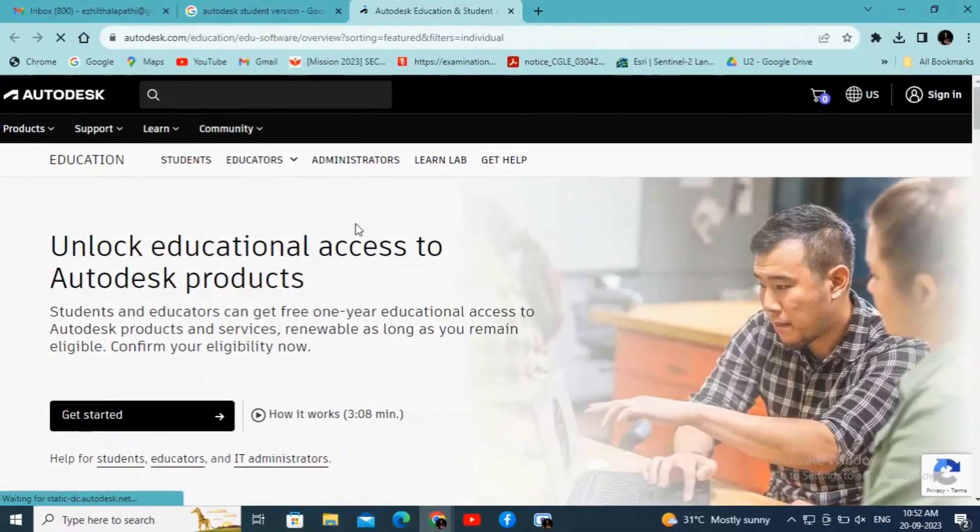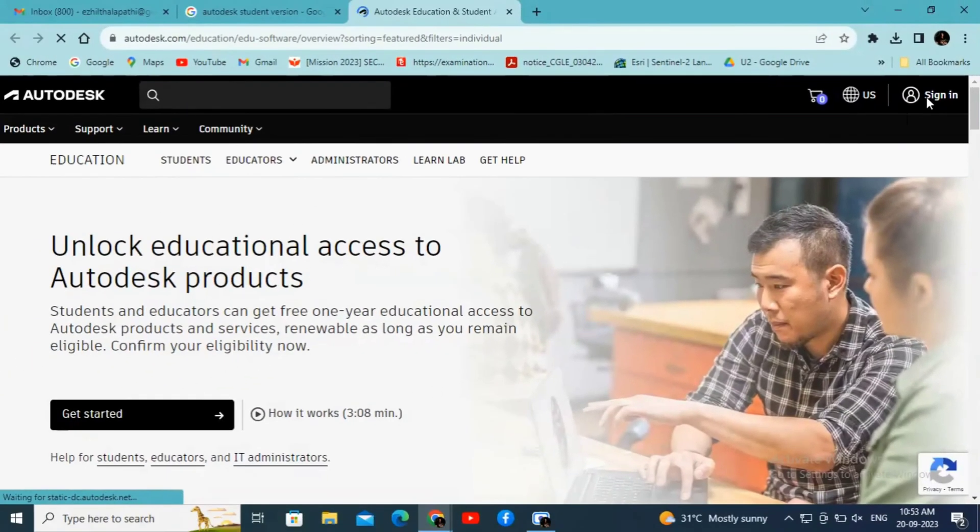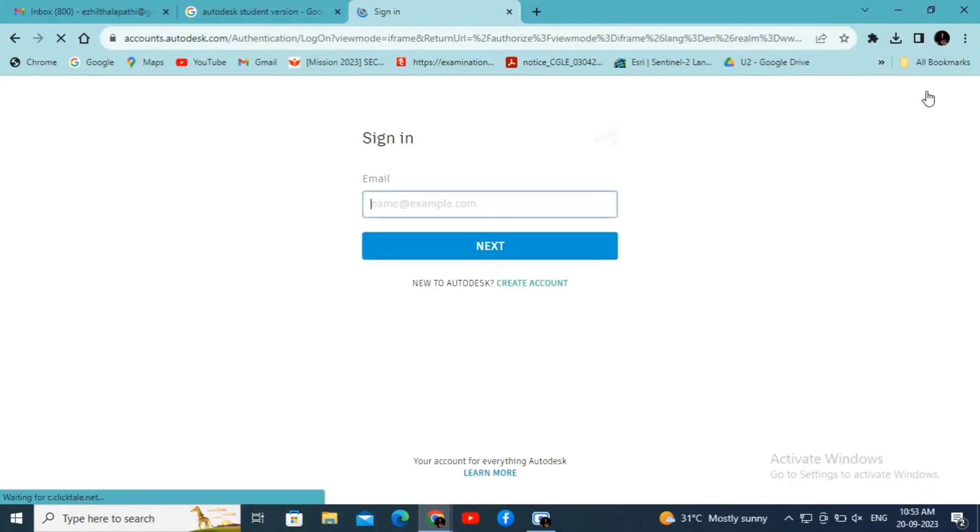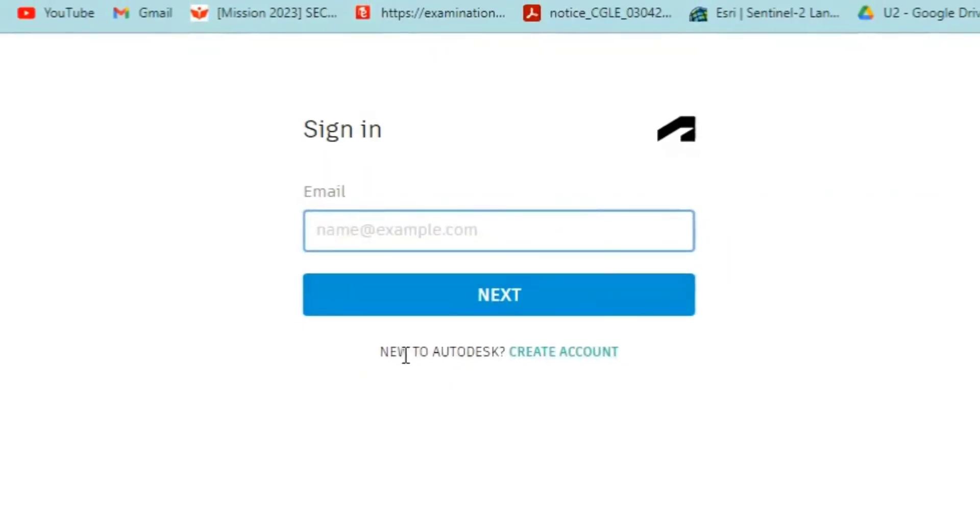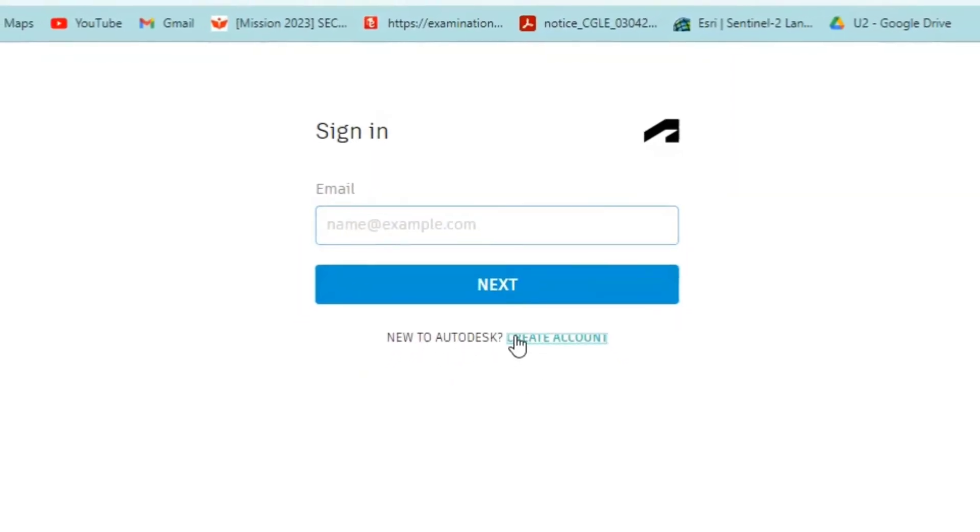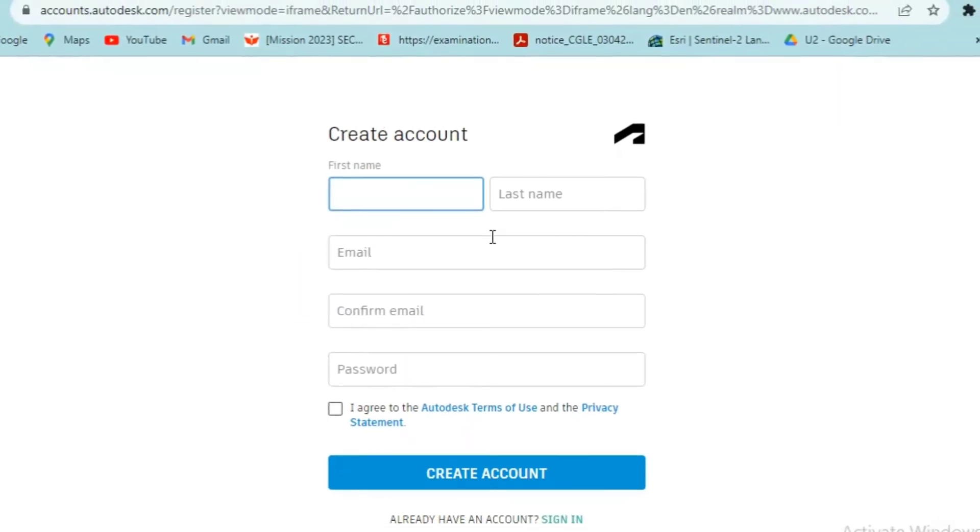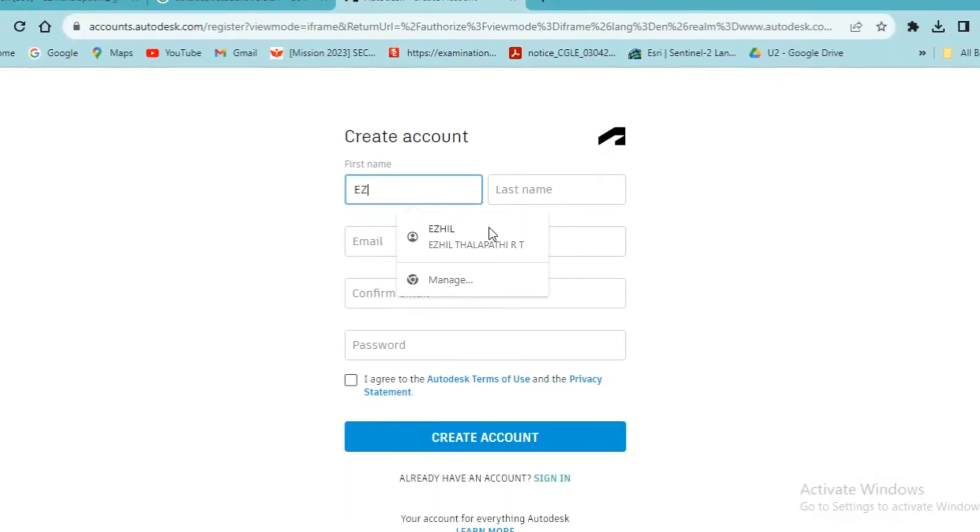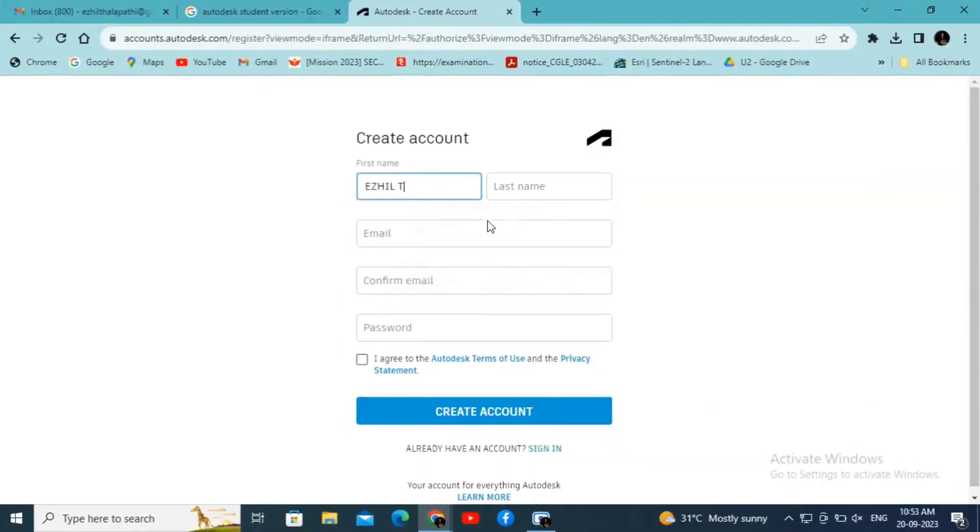In the top right corner, you will find a sign-in option. Click on the sign-in option. If you already have an active account, then you can sign in, or else click Create Account and enter your name.